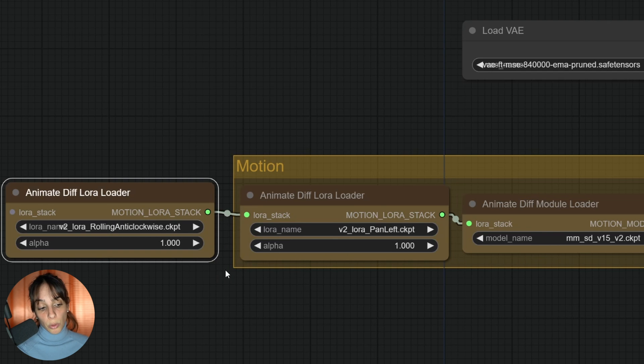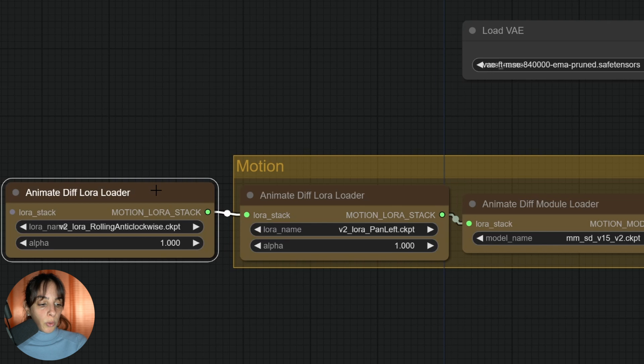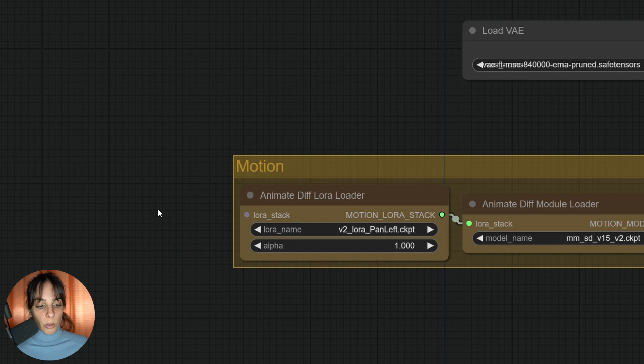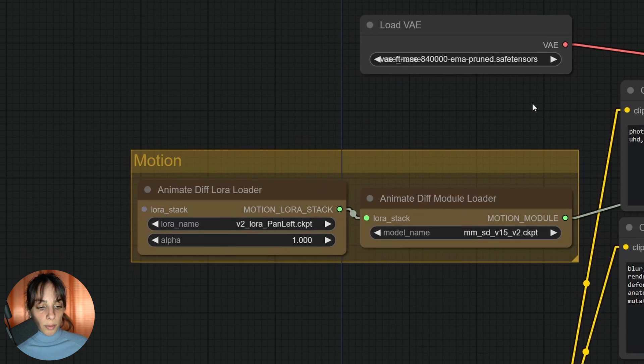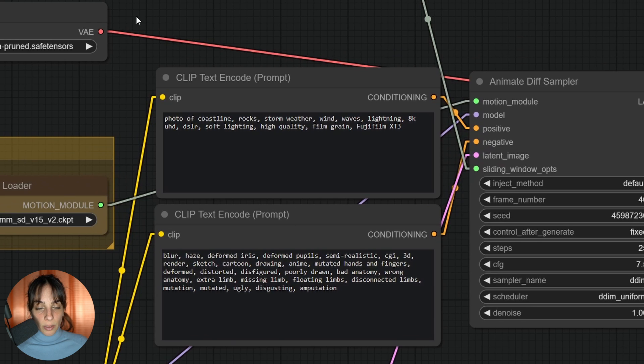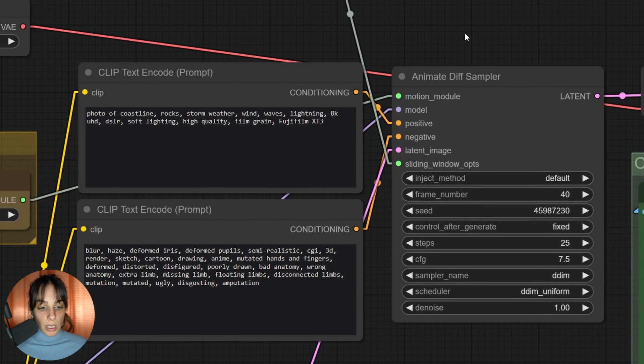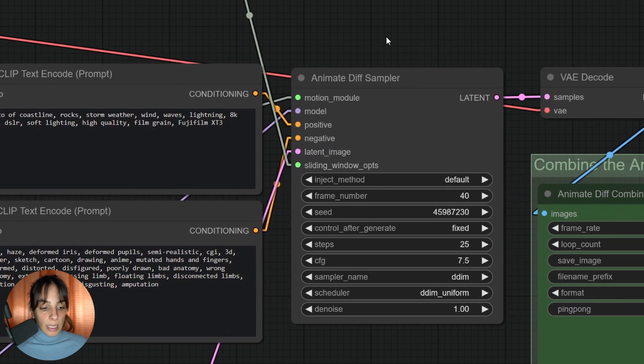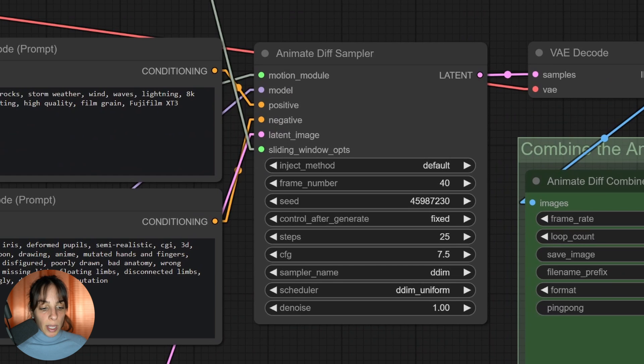You can change the alpha of the motion LoRAs - this will give more motion or less motion. It's up to you what you want to achieve. I'm going to remove this for now, so we'll keep just one.